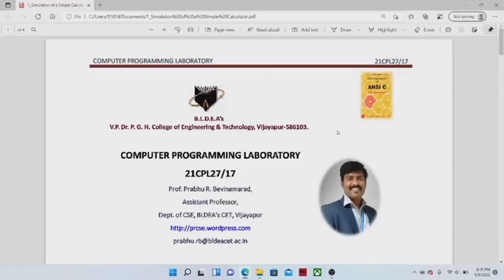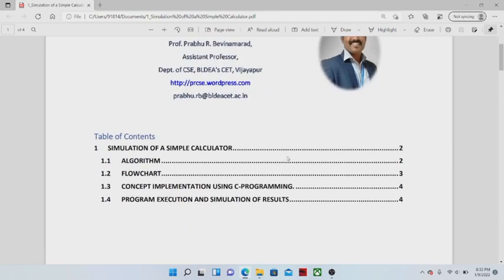Hello everyone, I am Prabhu Bhinmarad, assistant professor, Department of Computer Science and Engineering, BIDCET Vijaypur. In this video I am going to discuss about a computer programming laboratory experiment — the first experiment, which is simulation of a simple calculator. Before we discuss how to implement a program, we shall understand step-by-step instructions to develop a program and a graphical representation of the steps, called a flowchart. After that we will use C program constructs to develop the concept.